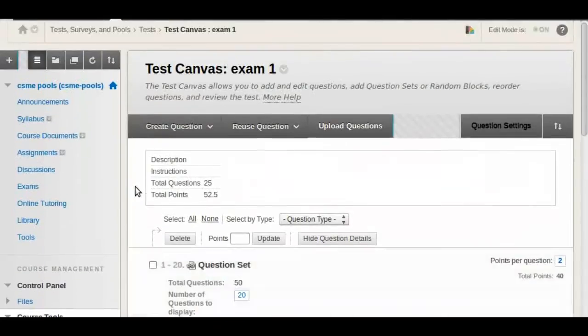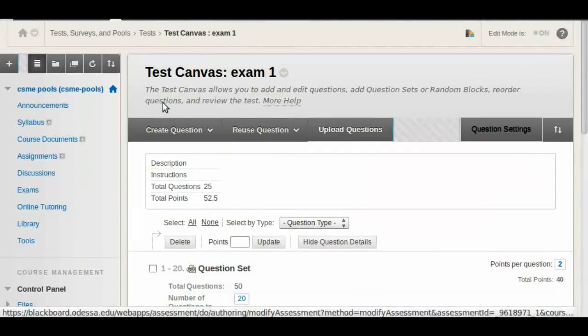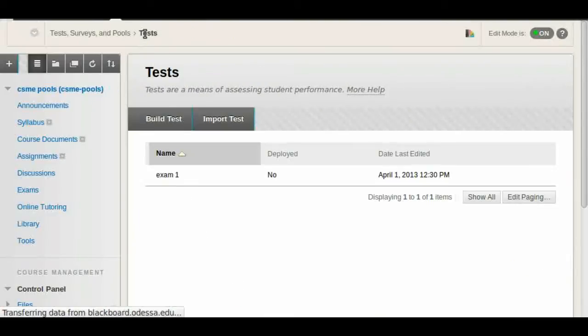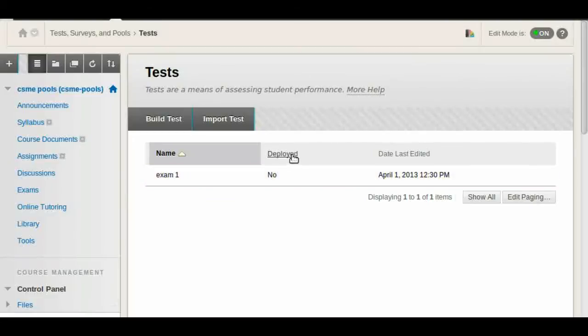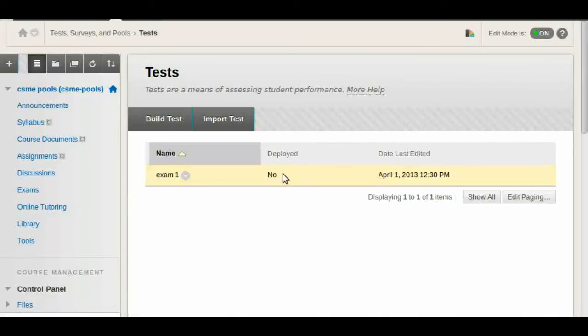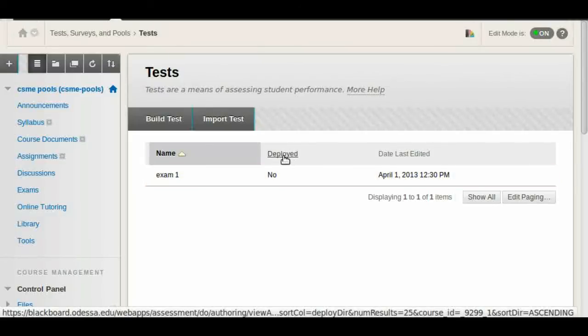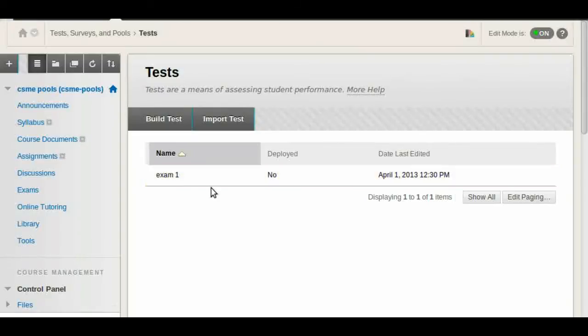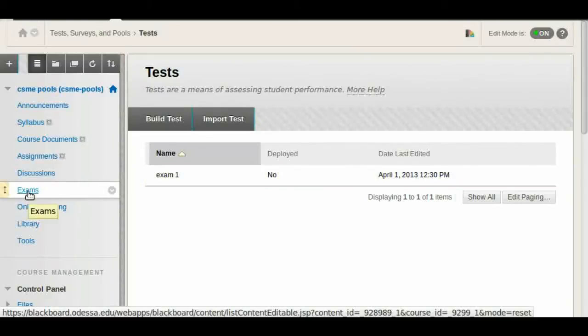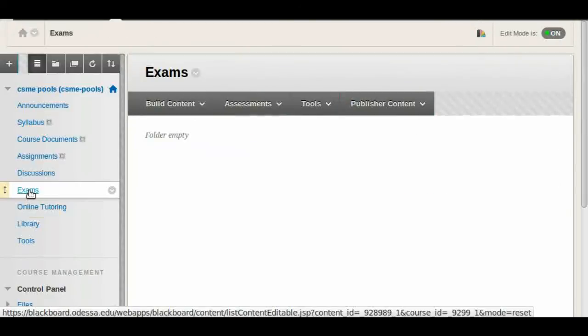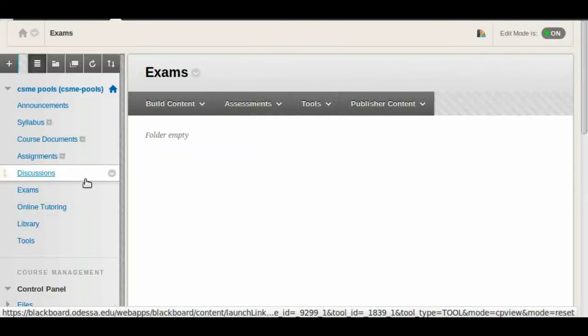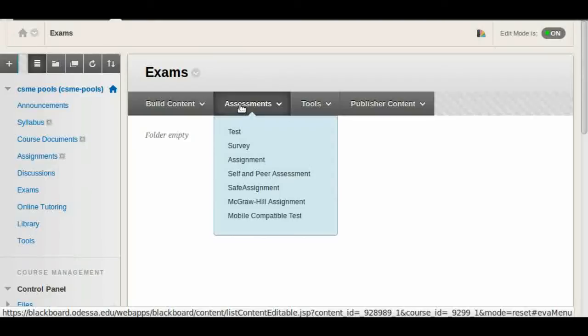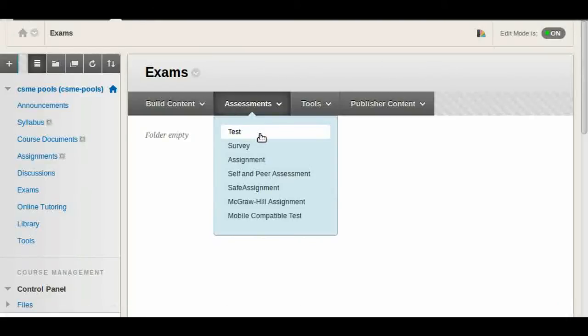Alright, so that's how you create a test. If you go back to the test manager you'll see that you have now an exam. But now we need to do a couple more steps because the exam is not available to anybody, so we have to make it available. We have to deploy it. That's what this column is for. So we need to again come up with the folder that's going to contain all our exams. In this case we're going to use the same folder exams. So we're going to click on that one. We're going to go to again assessments. We click on test.